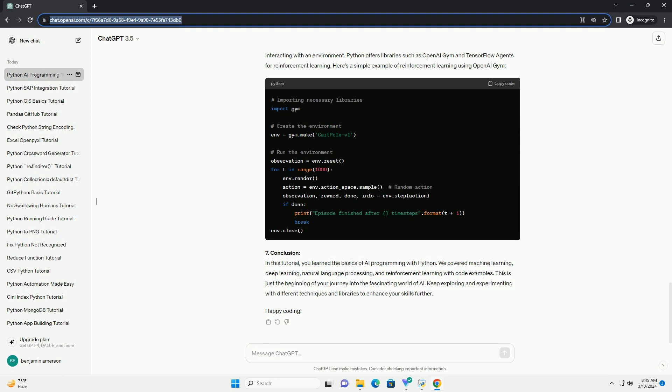4. Deep Learning with Python. Deep learning is a subset of machine learning that deals with neural networks containing many layers. Python offers powerful libraries for deep learning such as TensorFlow and PyTorch. Here's a simple example of deep learning using TensorFlow.